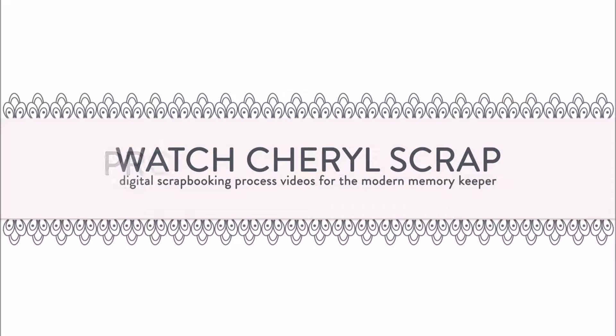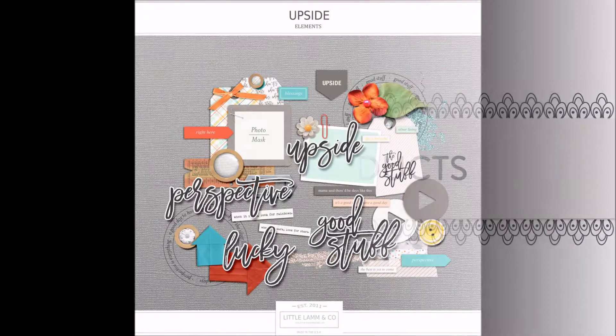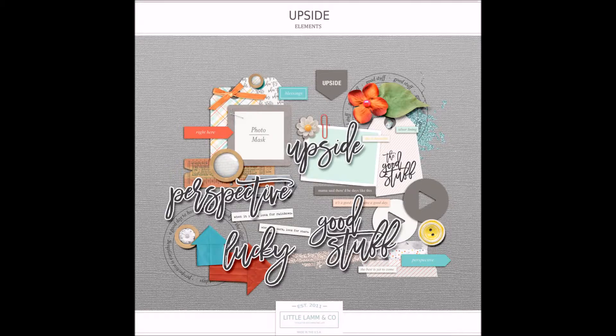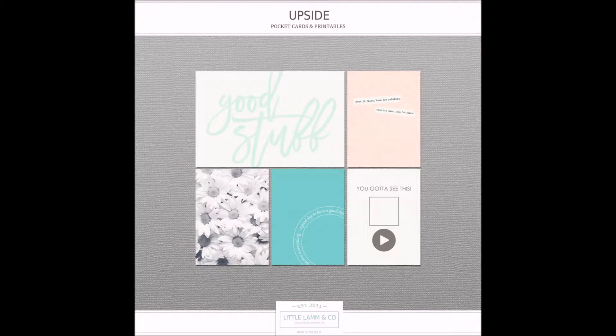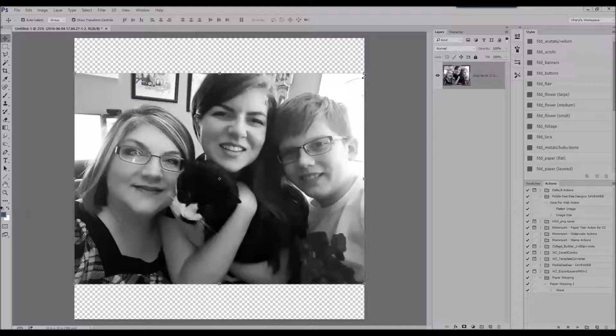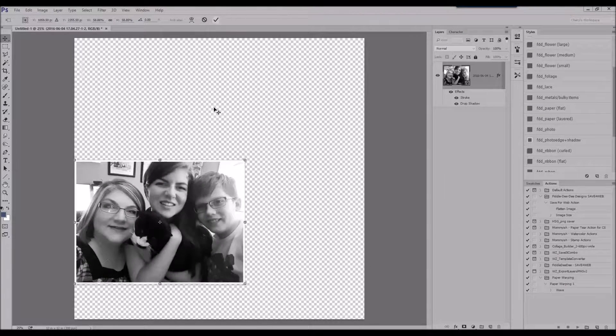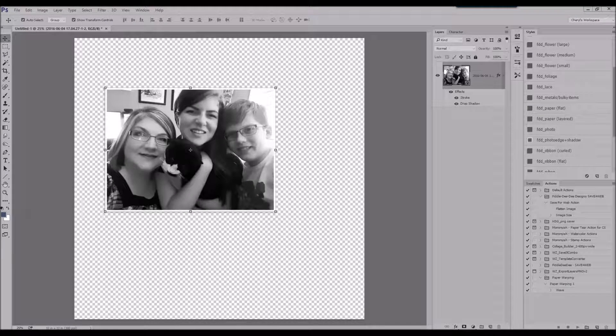Hey y'all and welcome to another digital scrapbooking process video. Today I am using some products from the DigiFiles for August of 2016 and I'm combining it with a family photo.